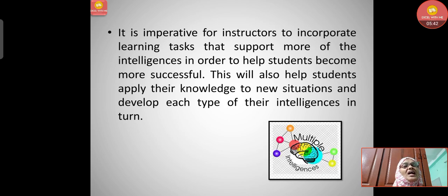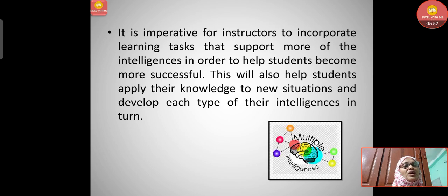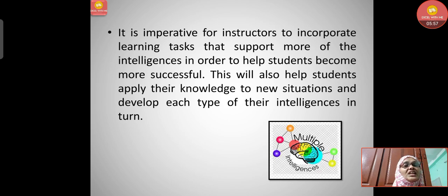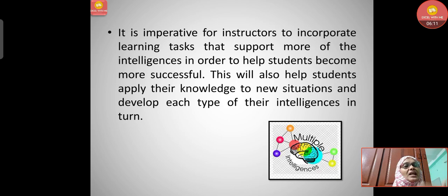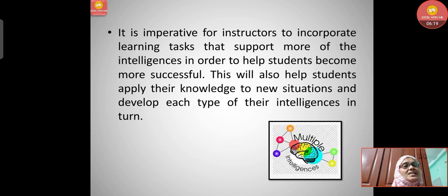This approach will also help students apply their knowledge to new situations and develop each type of their intelligence. It is very important for children, because when they enter real-life situations — taking up a job, facing the world — they need different mindsets and skills. If they learn these things from childhood in the classroom, they can face new situations more easily.